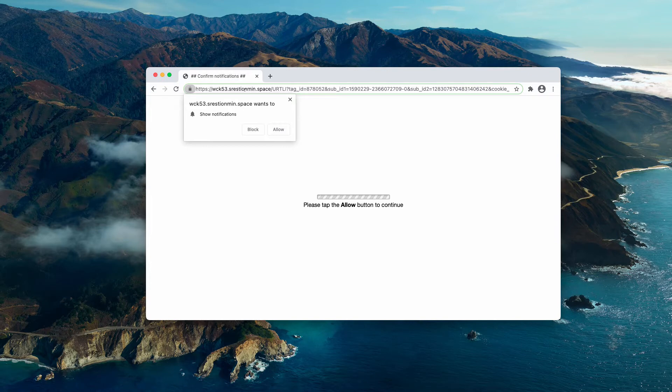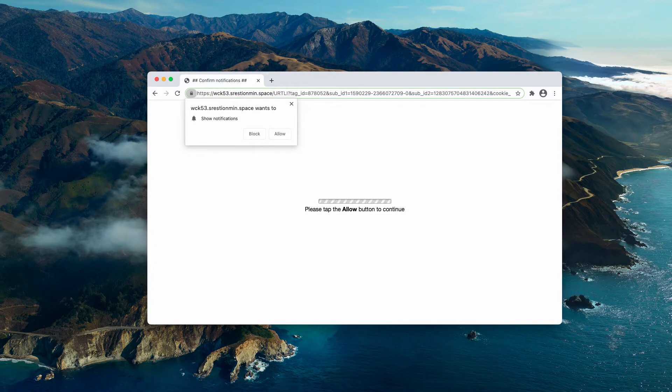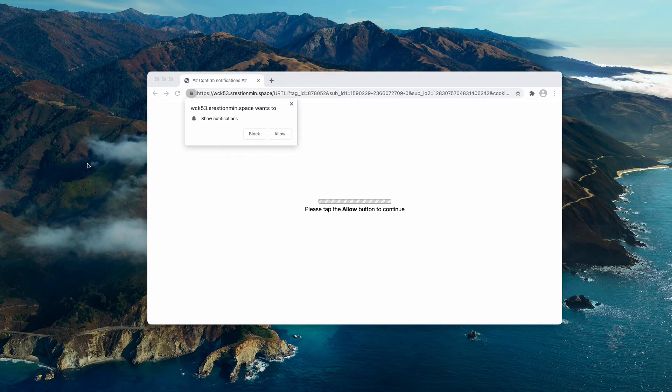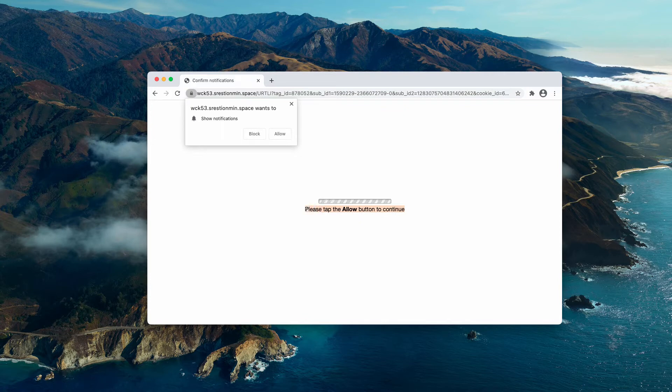It tries to infect your browser with uncontrolled push notifications. It is very dangerous to interact with these alerts because they tell you to click on the allow button to continue your browsing.